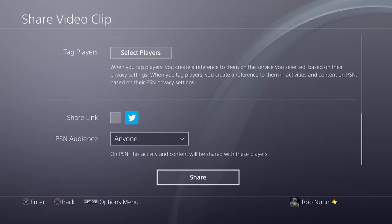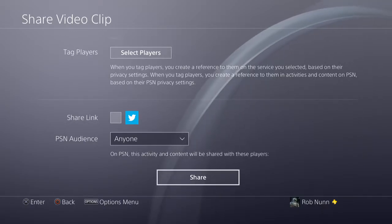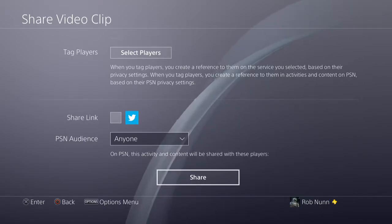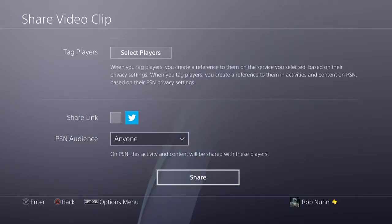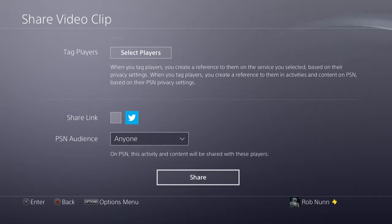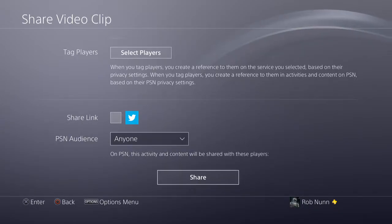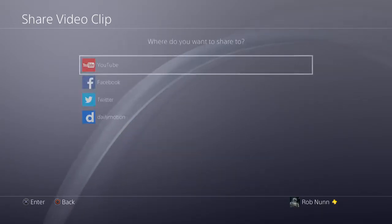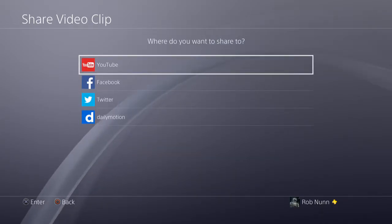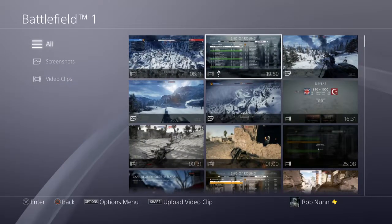Nice and easy, no messing around with ShareFactory, a lot faster. And I'm not sure about this, but normally when you're dealing with video, if you keep editing it — for example, when we capture video, that gets encoded onto our PlayStation's hard drive, and then when we edit it in ShareFactory it gets encoded again — so the quality, in theory, should be better if we upload stuff straight to YouTube without going through ShareFactory.